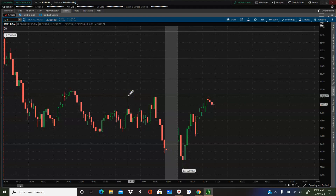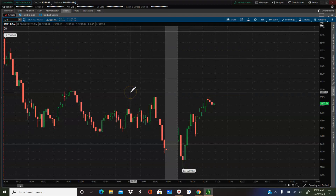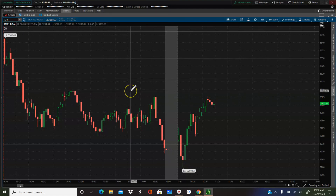Naturally this impacts my trading because I don't know what the actual price on any given thing is at the time I'm trying to enter. So the only choice I have is to go with what I see.